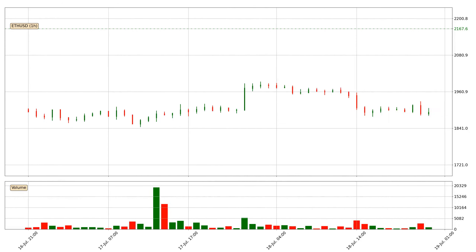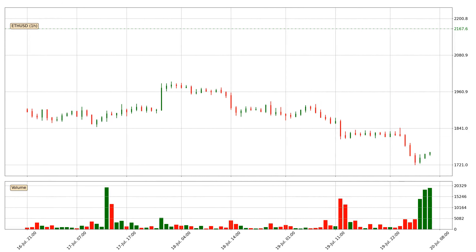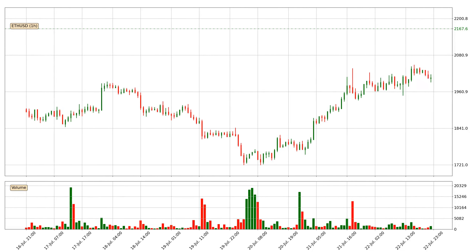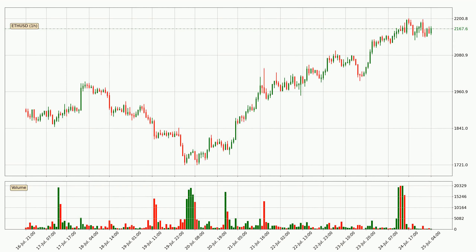Hey fellow crypto enthusiast, welcome to today's quick trend analysis. Let's get straight to it. Today, find out how the price of Ethereum has changed and what the technical indicators SMA, EMA, Divergence, and MACD show. If you are unfamiliar with the indicators, check out the explanation videos below.